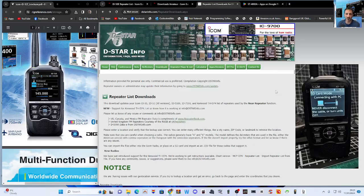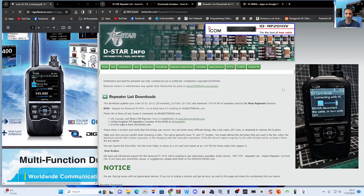M0FXB ham tech, welcome to my channel. Repeater list downloads for Icom radios — today we've got the IC-52, but it could be the 705, the 9700, the 51, the 50, the 4100, or the 5100. They're all going to use the same system.